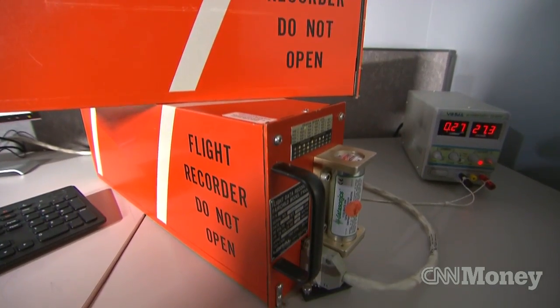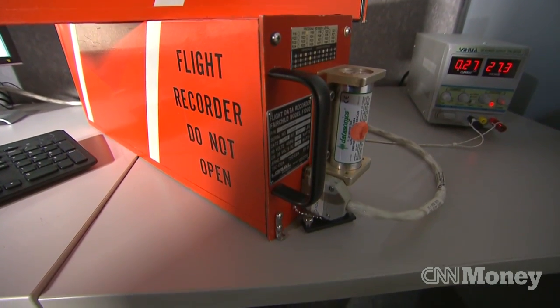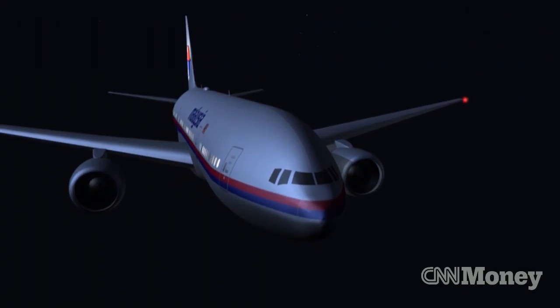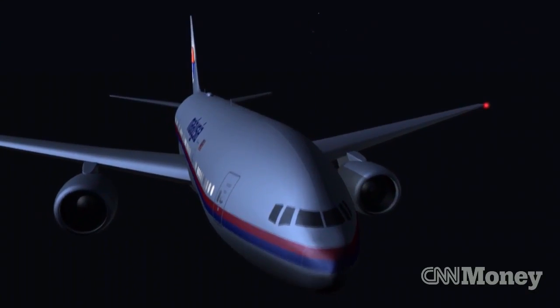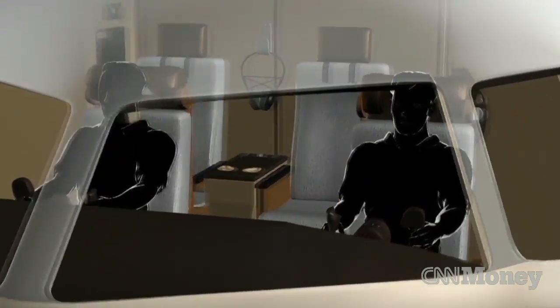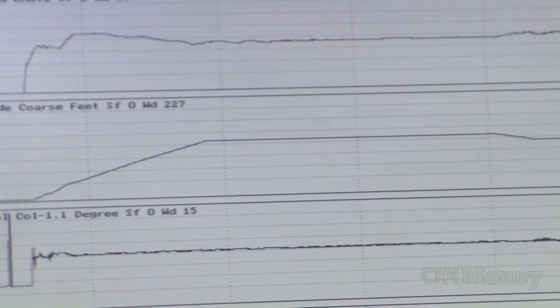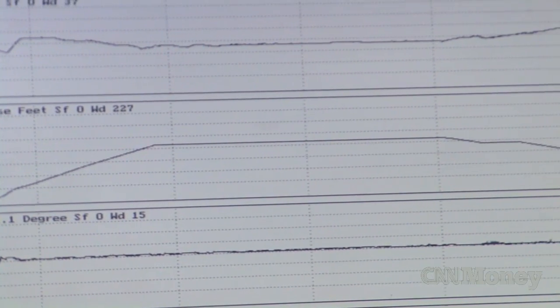Black boxes contain hundreds of data points or parameters about the flight's movement, pilot maneuvers, speed and altitude — all displayed with a series of graphs.